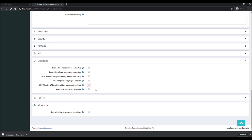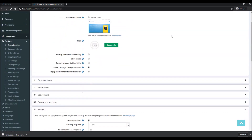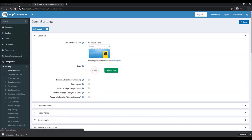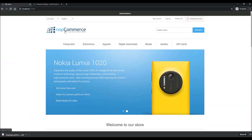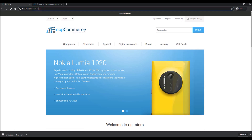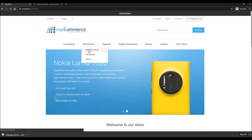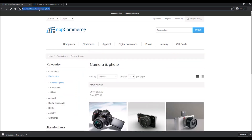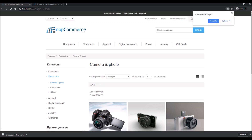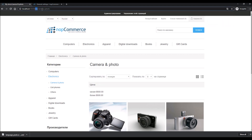If you enable this option and save it, then refresh the page, you can see a language code is added to the URL. If I go to any product page, the language code stays in the URL. If I change the language, you can see the Russian language code is shown. This definitely helps if you have multiple languages on your store.